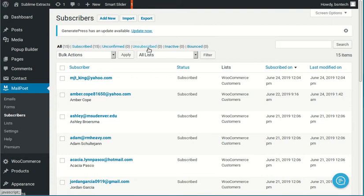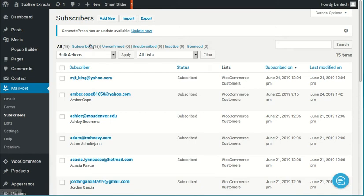Next is unsubscribed. That's pretty self-explanatory. That was somebody that used to be a subscriber. They got one of your emails. They decided that they don't want to subscribe or receive your messages anymore. So they click a link saying unsubscribe. When they do that, they then get removed from the subscribed, and then they become unsubscribed.